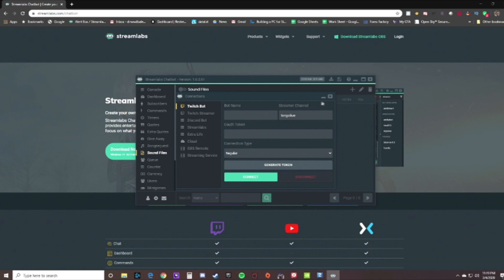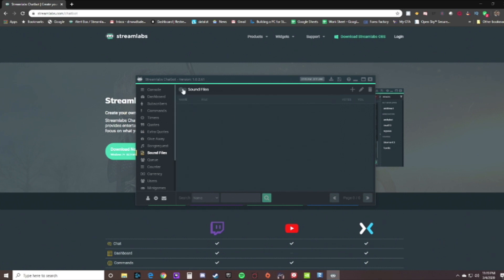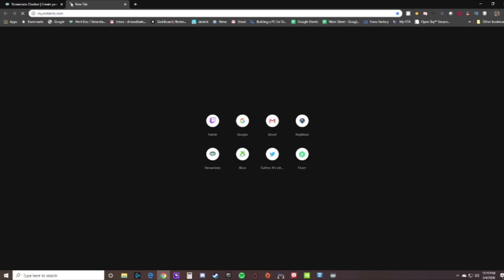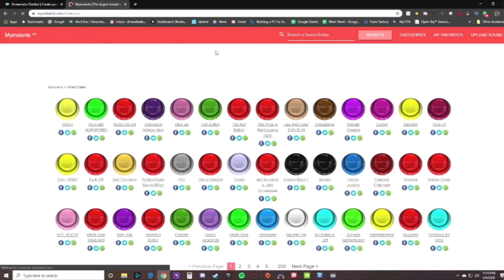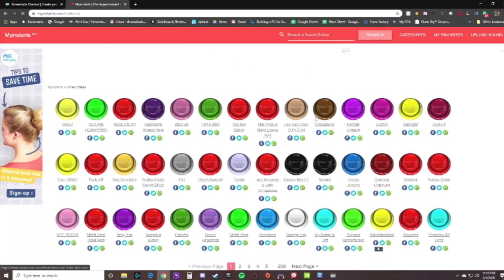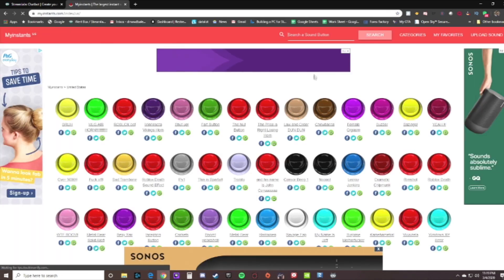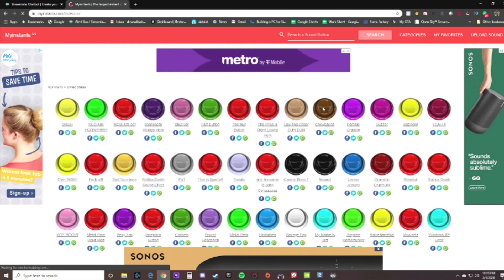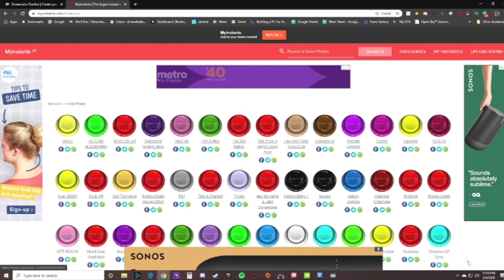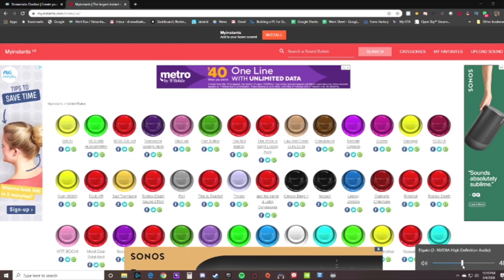Alright, now you would be on this so you would be able to do the sound files here. You'd want to make sure you enable it first. Then up here would be the edit button, but first we have to get a sound from myinstance. Let's just say for example we're gonna use Chewbacca. Let me turn down that audio so it doesn't blare in our ears here.